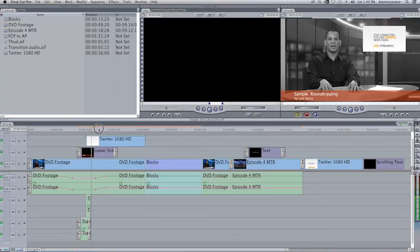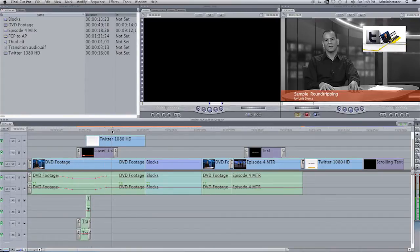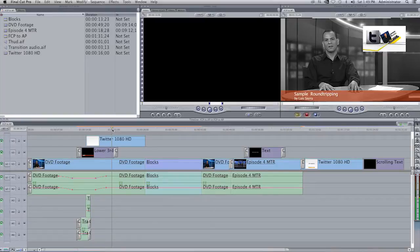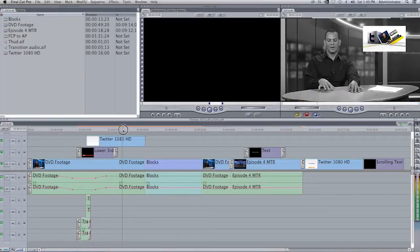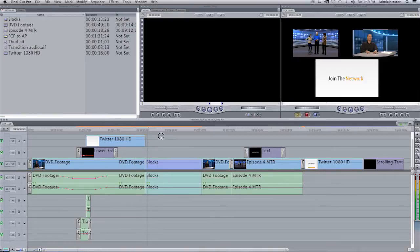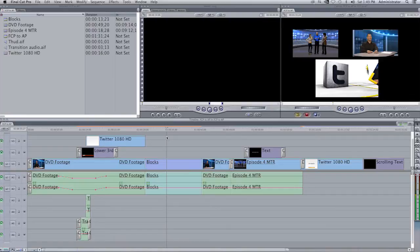You also have a video clip that is being used as a picture in picture which means that the motion parameters have been changed for that. And that is followed by a video clip which is actually a nested sequence with three clips inside.